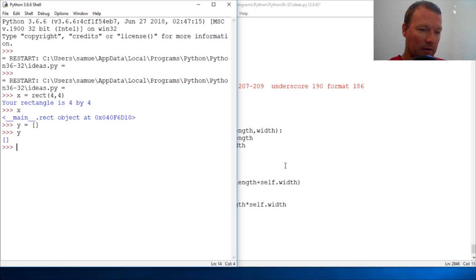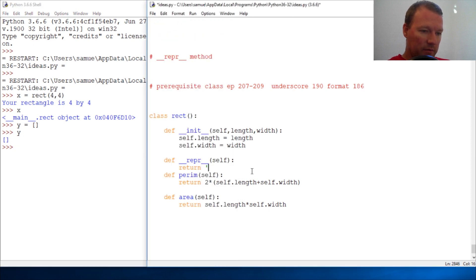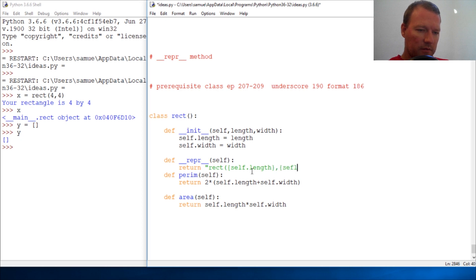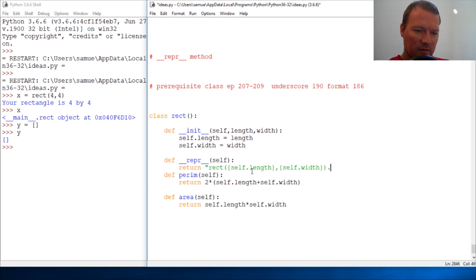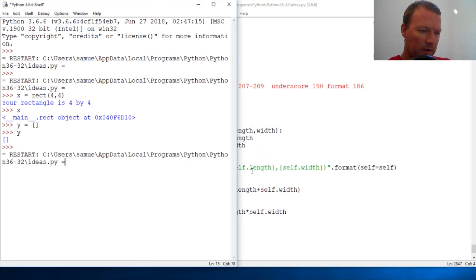But with our repr defined, we use self — bracket self dot length, close bracket, close bracket — and format with self dot width equals self dot length. Let's clear and recreate our four by four.